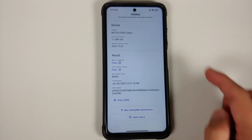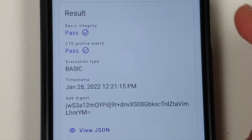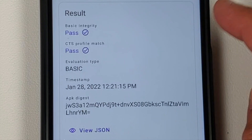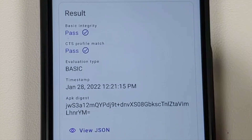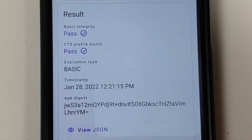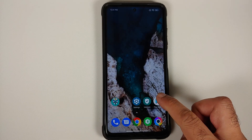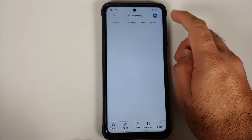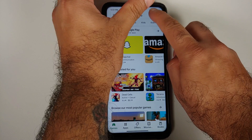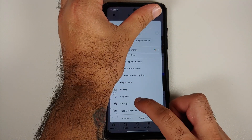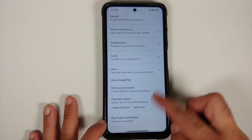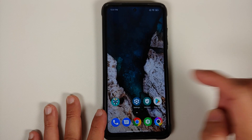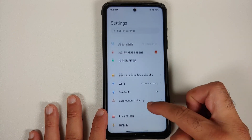Unlock your device, open the Yet Another SafetyNet Attestation Checker application, and run another check. Basic integrity is passed, CTS profile is passed, and the eval type has changed to basic — we are good to go. However, if you go into the Play Store, you'll notice that the device is still not certified.